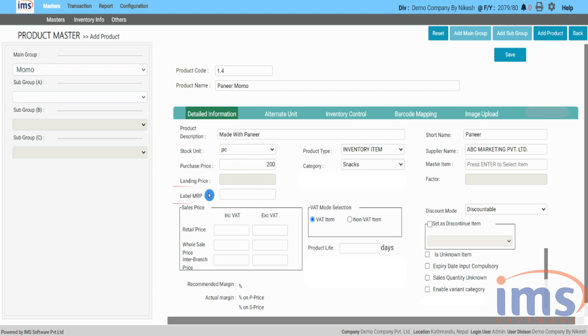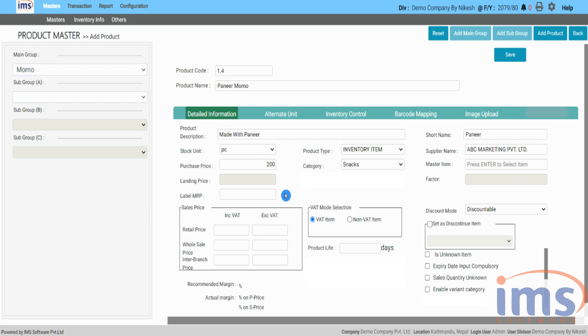The price that is already labeled on the product is the label MRP. All you need to do is enter that amount in this part for future reference.